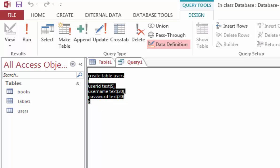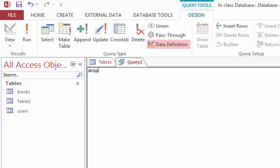To drop a table, I am going to issue a command called Drop Table, followed by the name of the table that I want to drop.